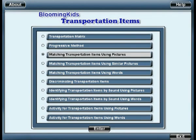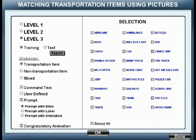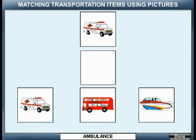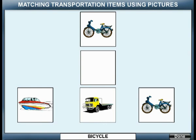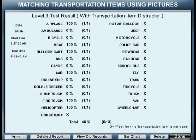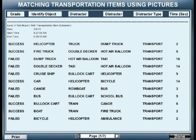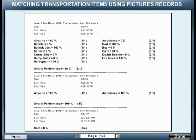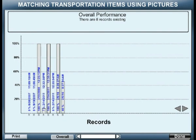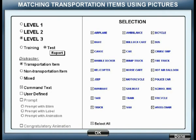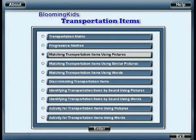Matching Transportation Items Using Pictures. You are entering Matching Transportation Items Using Pictures. Test Mode. Match Ambulance. Test Mode. Match Ambulance Report. You are leaving Matching Transportation Items Using Pictures.